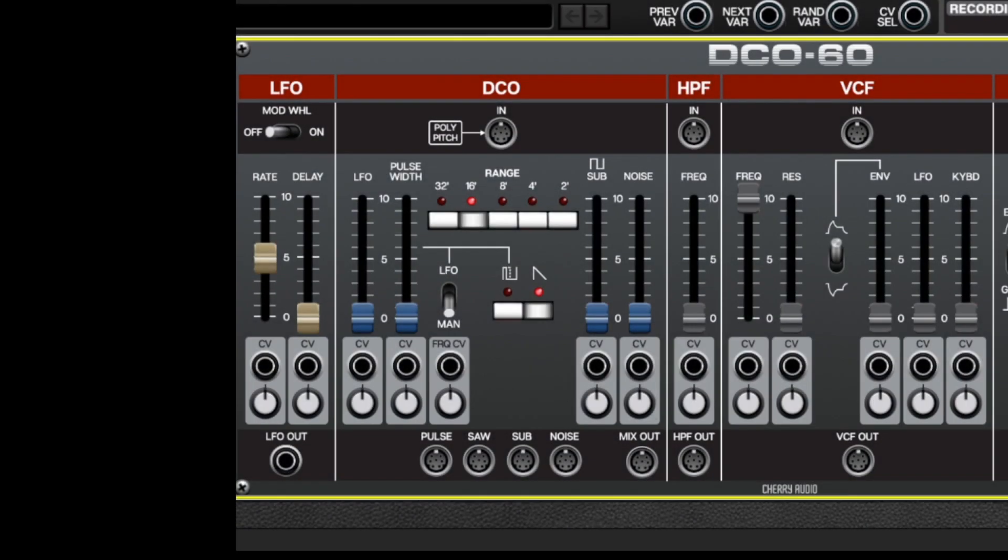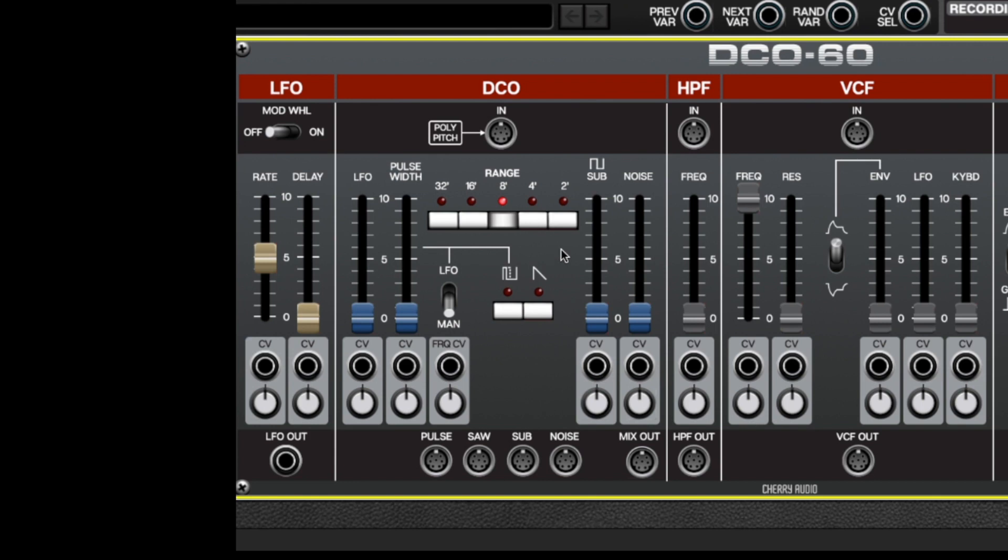DCO60 faithfully models the master clock and divider circuit architecture of the original Juno synth oscillators. Going over its controls, we've got range buttons, we have on-off buttons for the sawtooth wave and the pulse wave, and these can be used individually or together.